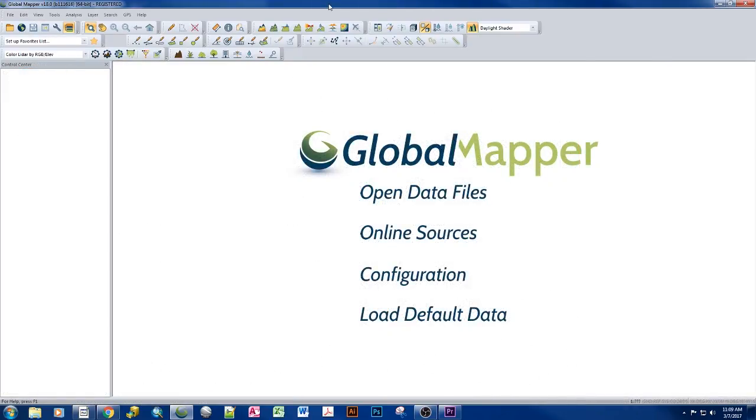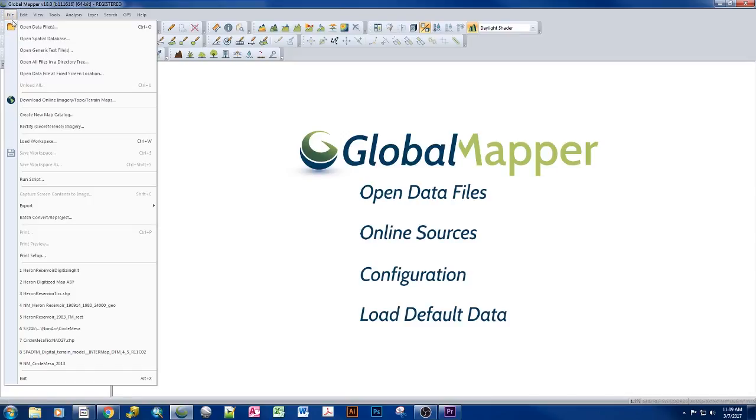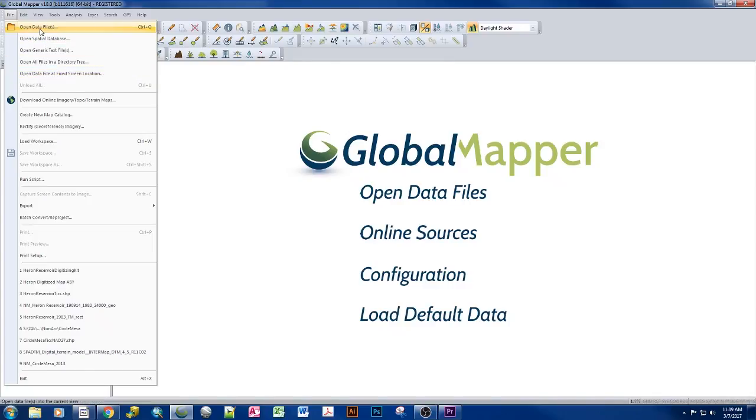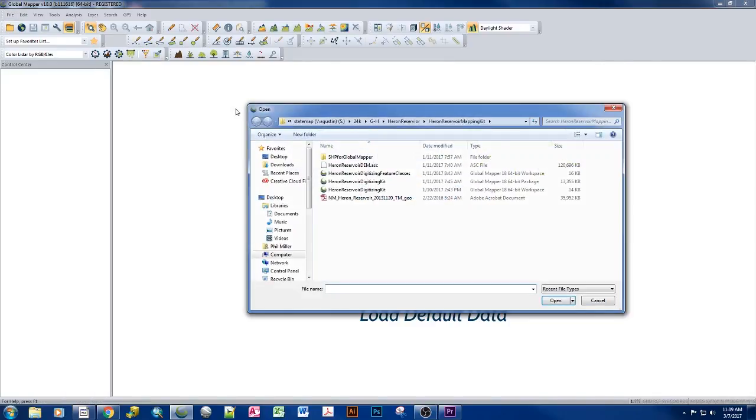Now let's take a look and see what happens when we open a global mapper workspace where someone has shared it with us and it hasn't actually been packaged together. We get a whole bunch of errors right off the bat, and it's a byproduct of not having the data associated with what the workspace is trying to open.